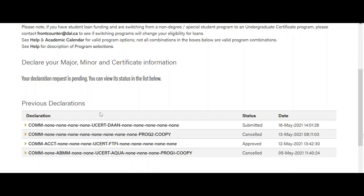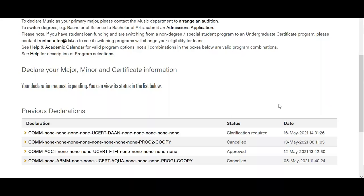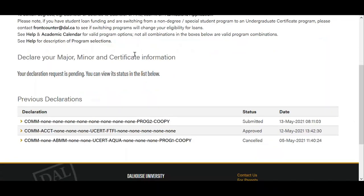To see the details of a previous request, click on the declaration and the request will be displayed. A declaration form can be in different statuses. Submitted: the form has been submitted to the Registrar's Office and is awaiting processing. Clarification Required: the request is in process and further details are needed — a comment will give further information relating to the request. Approved: the declaration has been processed and DAL Online will reflect the changes. Denied: the combination requested is not available for the program of study — a comment will give further details relating to the request.